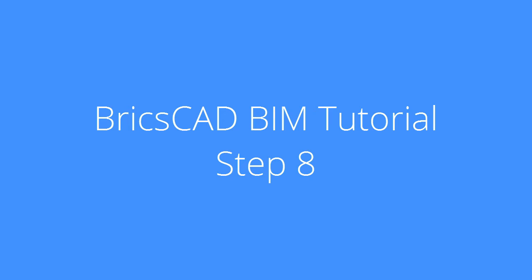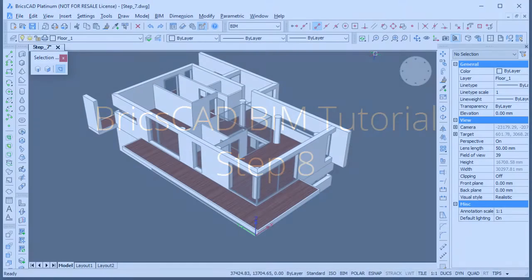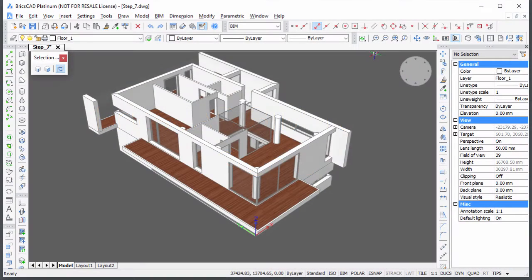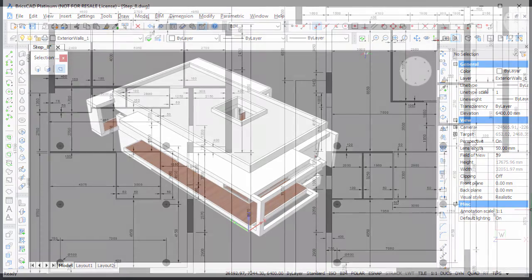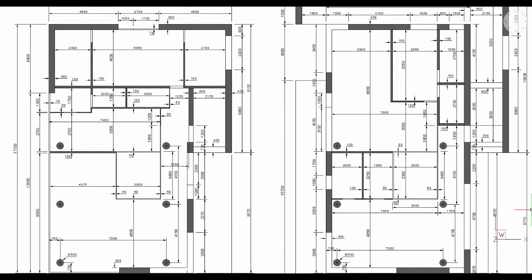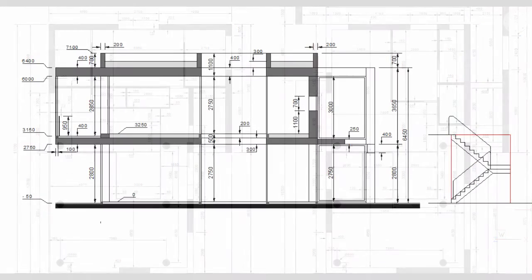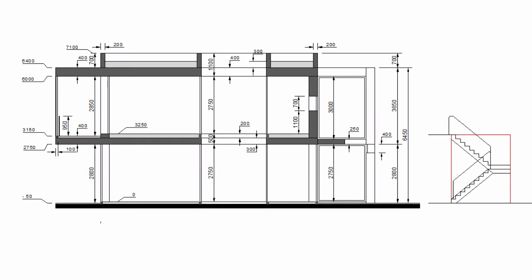In this BIM tutorial movie, you will learn how to create the roof of the Villa project. Continue working in your own model or download the Step 7 drawing. Dimensions can be found in Dimensions PDF. All dimensions are in millimeters.